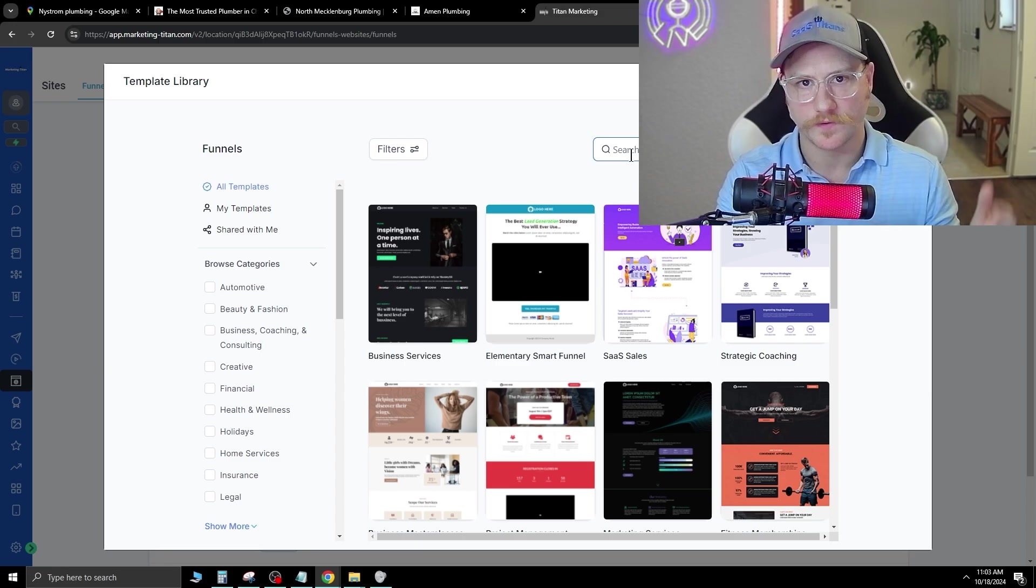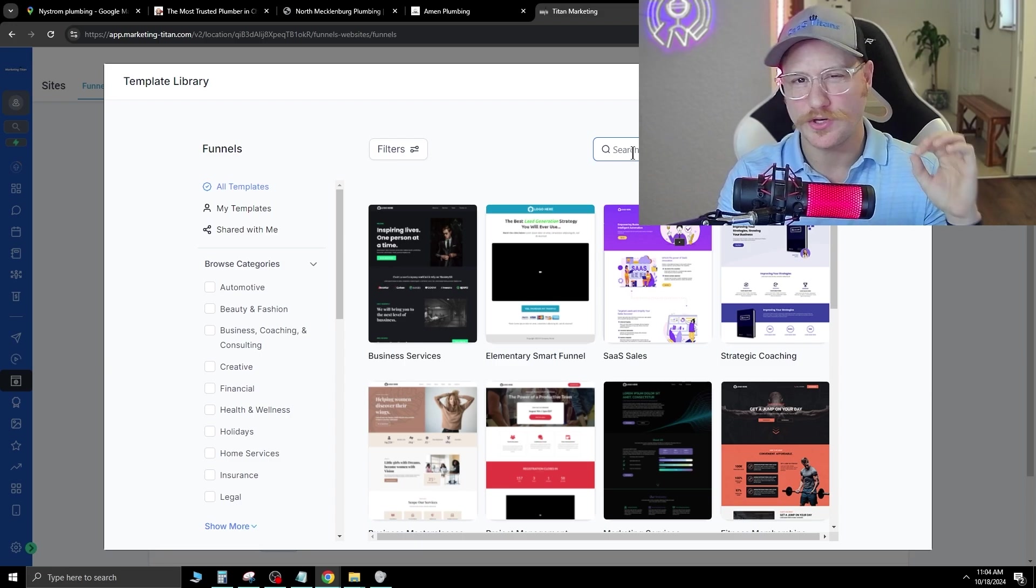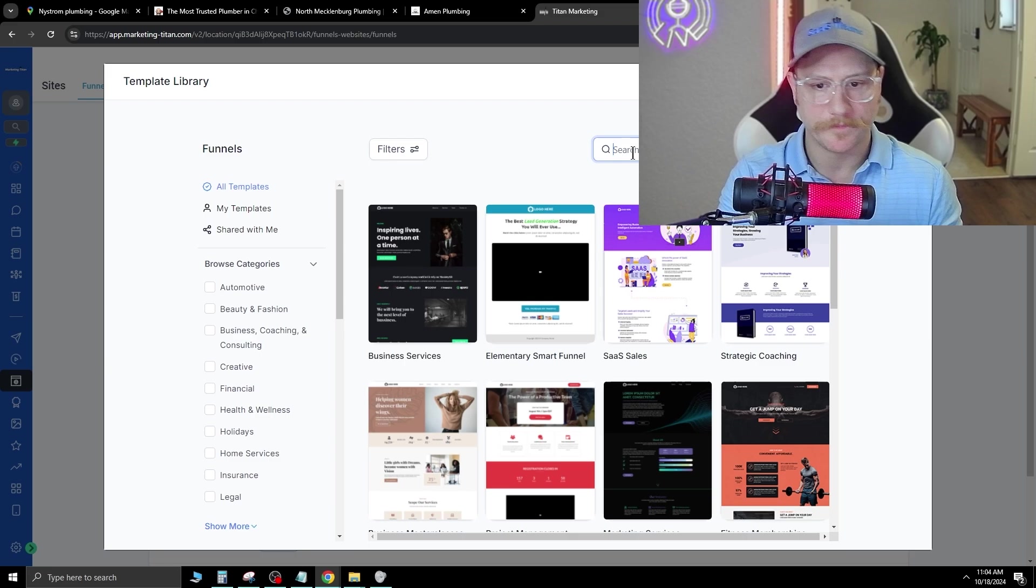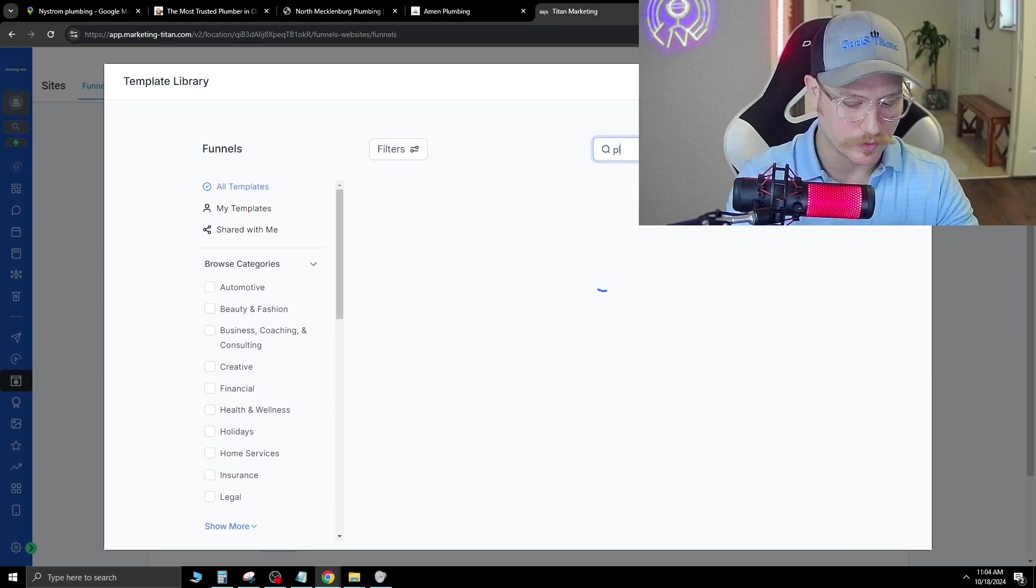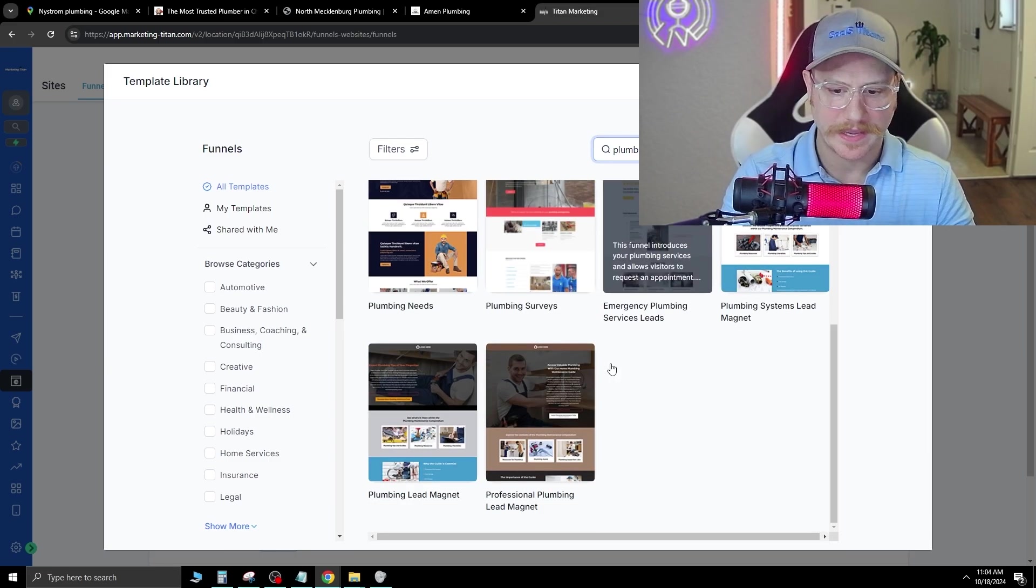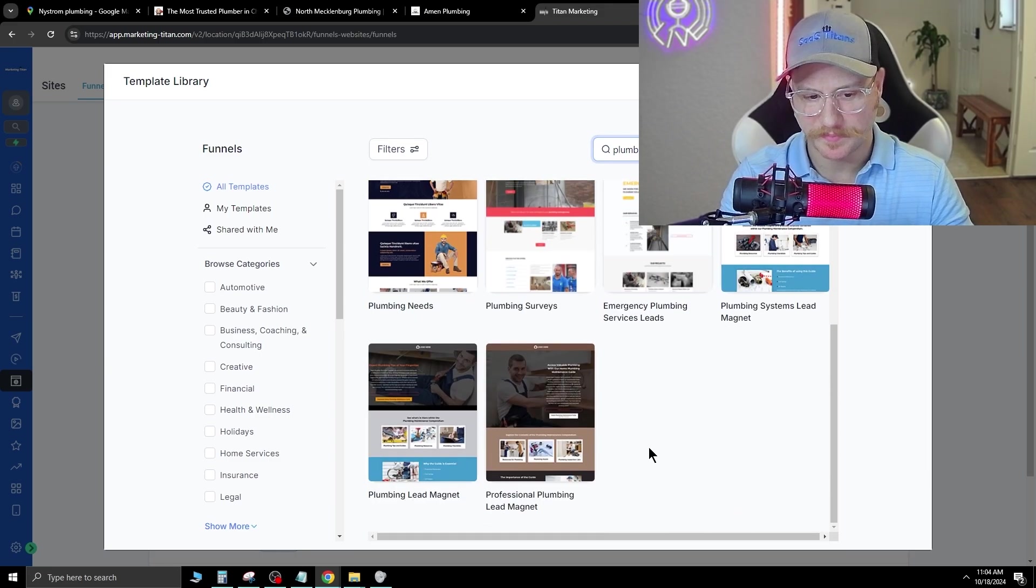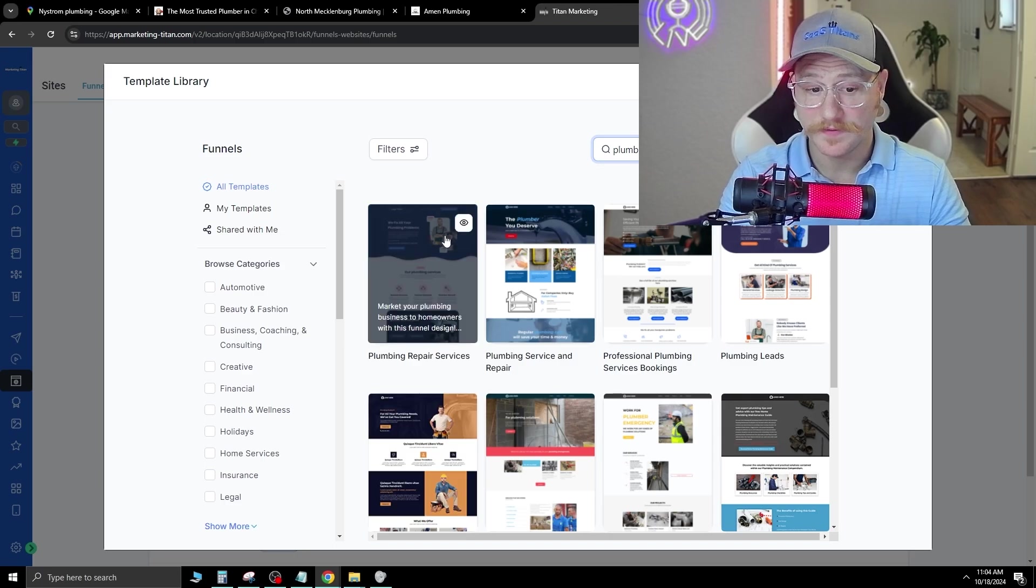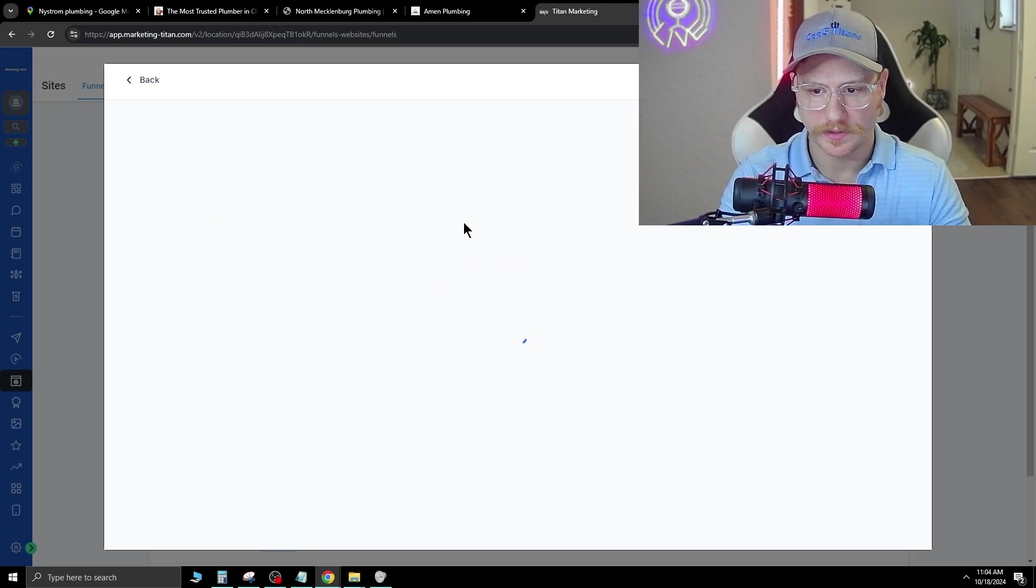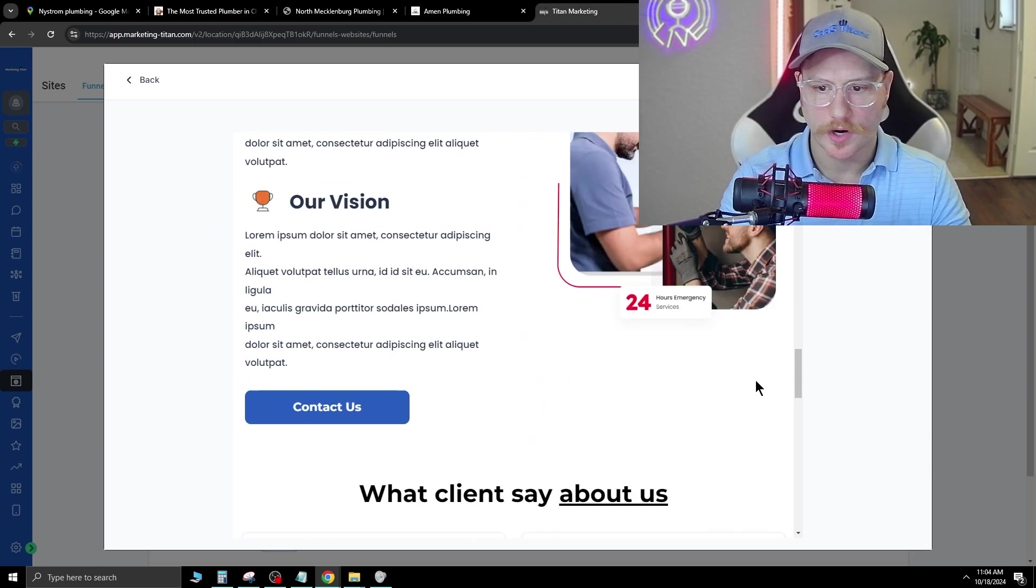And what you want to do is you want to go in and actually start with a decent template because that way all the sections are already lined up. All of the headers, footers, everything is there. So then you can just alter it. So for example, we're just going to type in plumbing here and you get about 10 different ones to pick from.